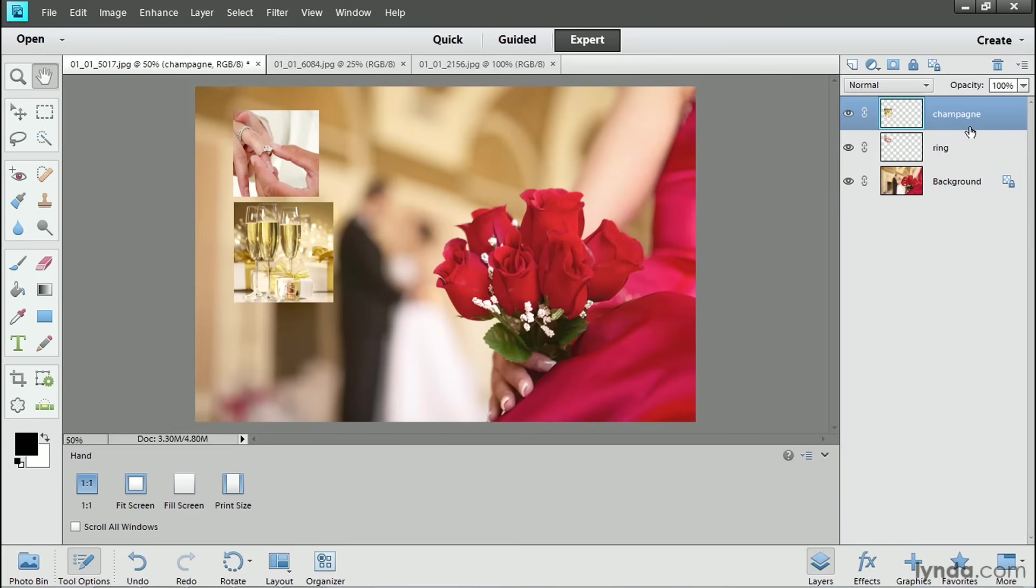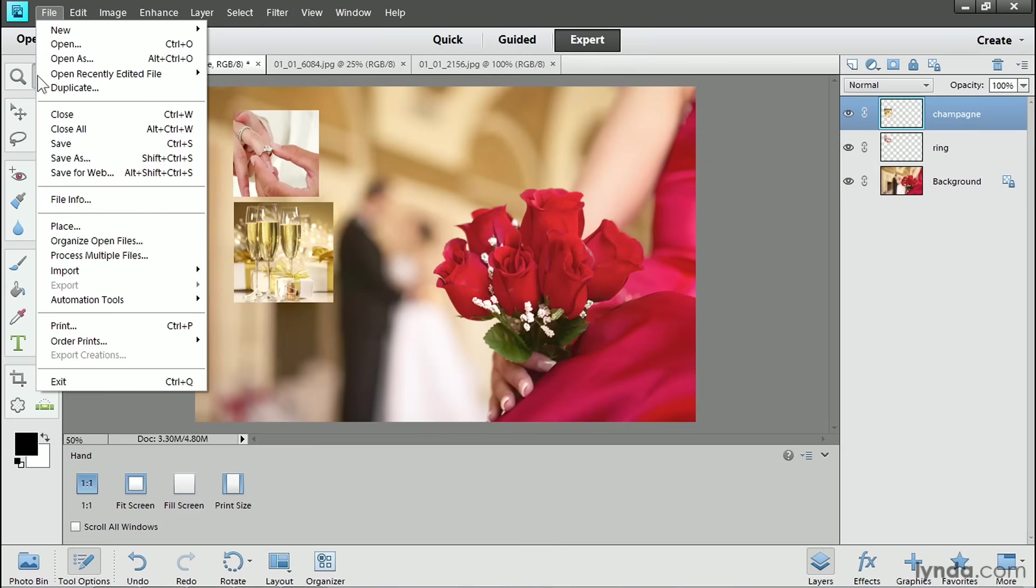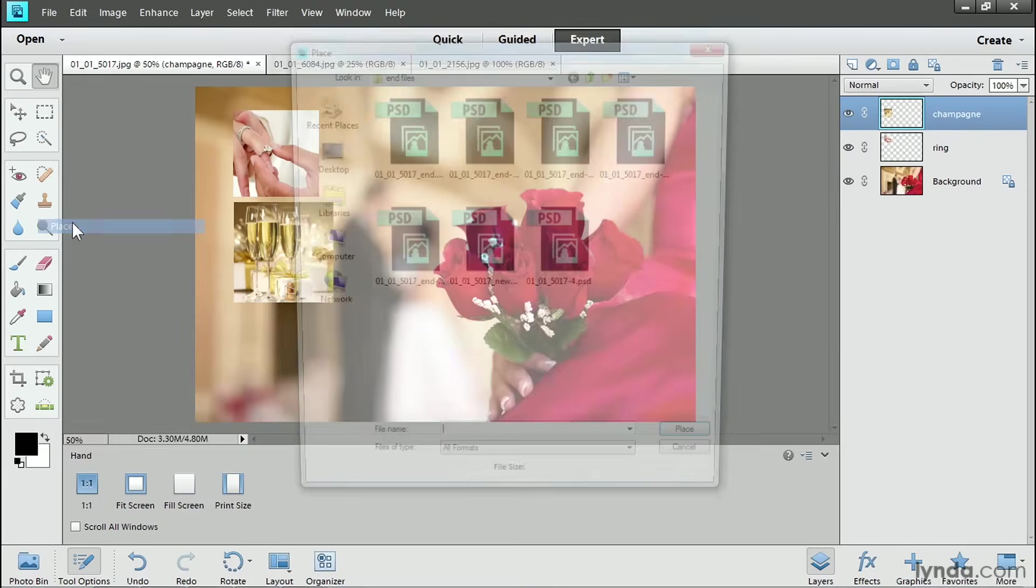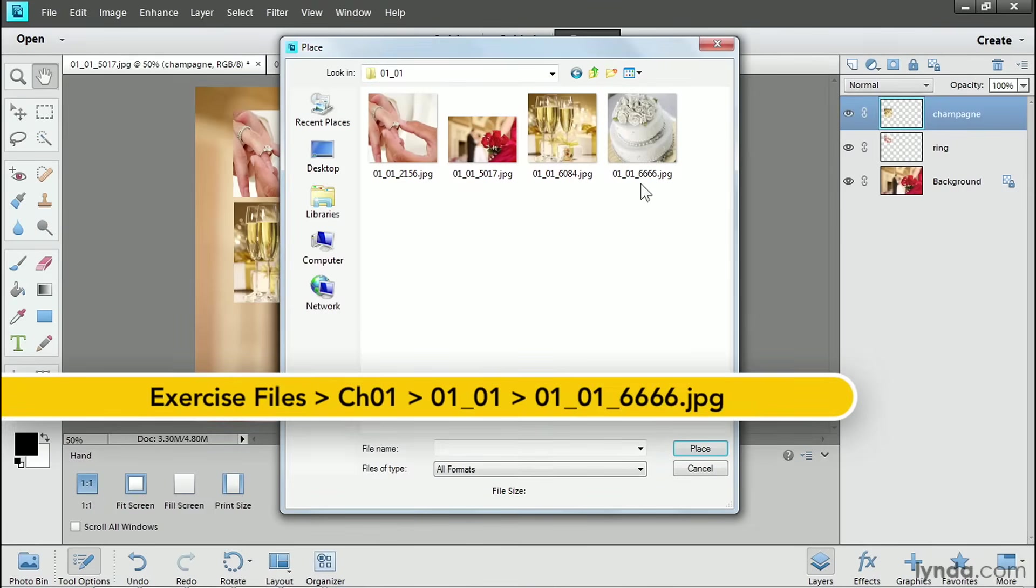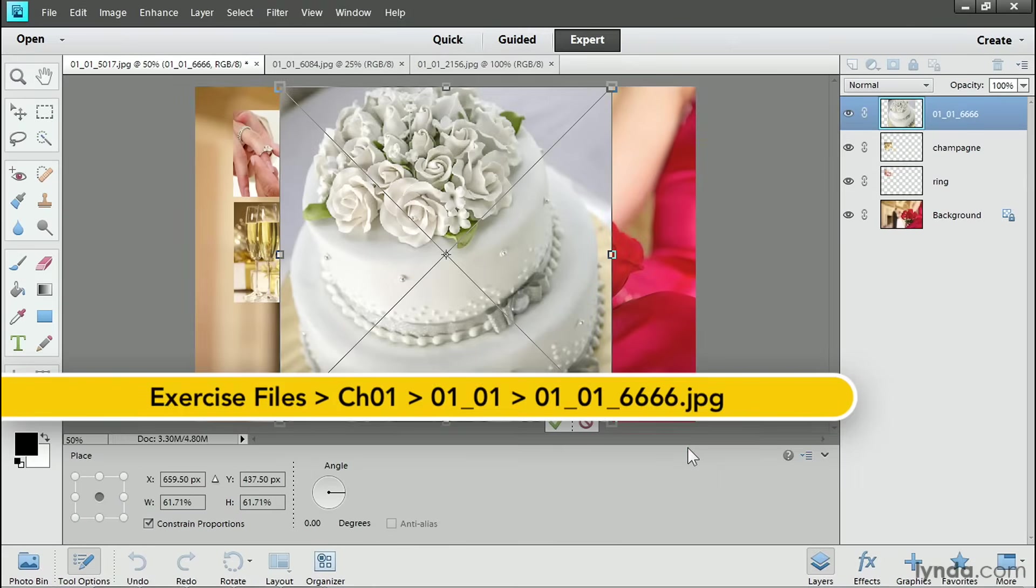Now, there will be times when you know you're going to bring images together and you're not sure how big you want the images to be in the composite. For the most flexibility as you scale images down and then maybe make them bigger if you change your mind, you can use a different command to combine images and that is the Place command, which I'll show you now. I'll go up to the File menu and I'll choose Place. I'll navigate to and select another image and I'll click the Place button.